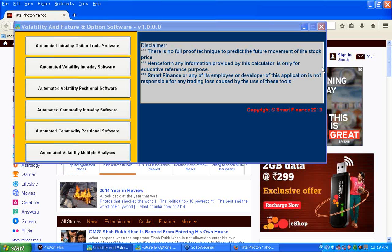More detail about the functionality of these tools will be revealed in the user manual which comes along with this software, and more detail about the volatility concept can be found in the e-book provided with this software. Thank you.